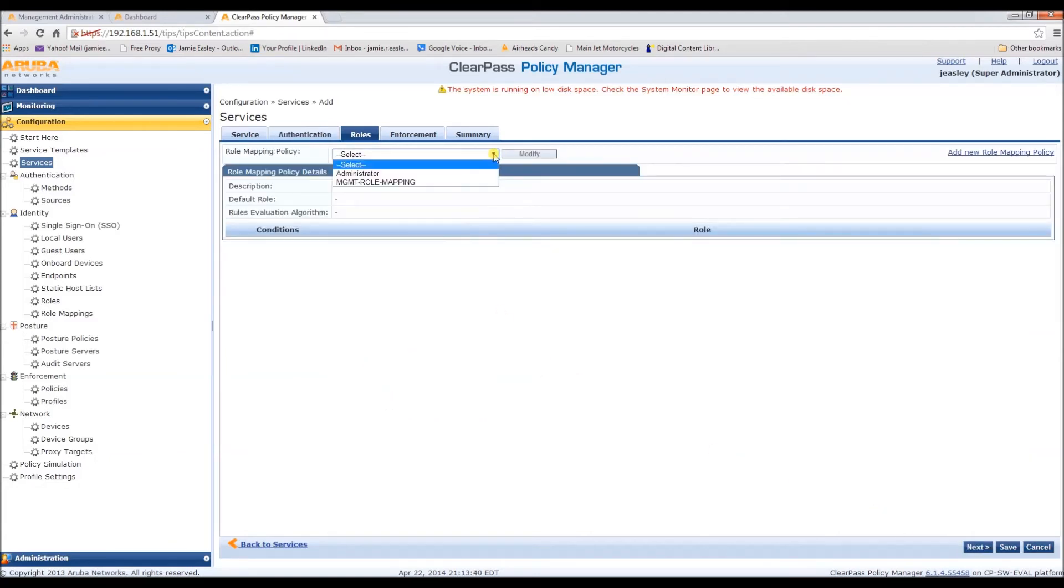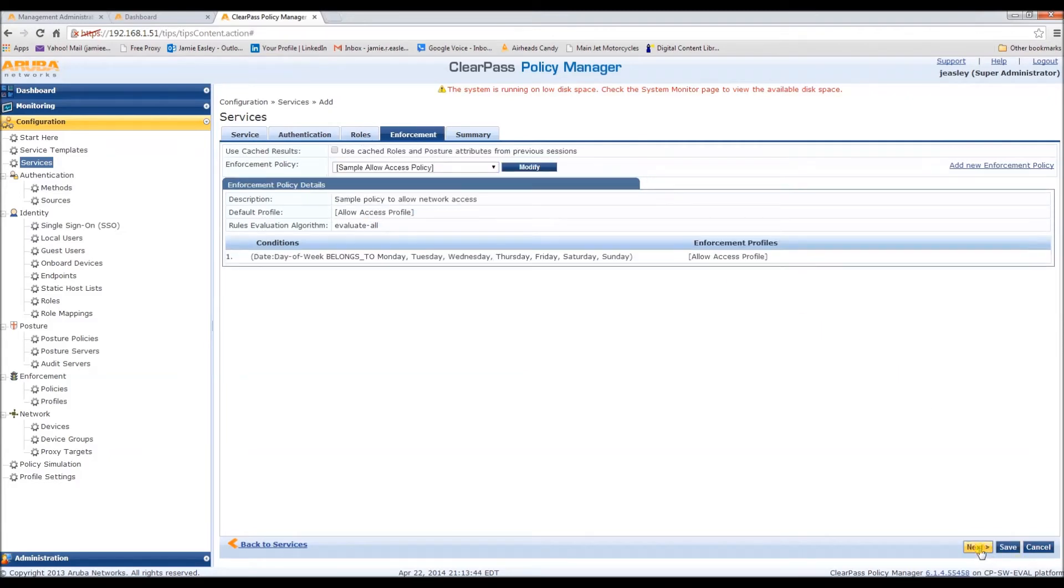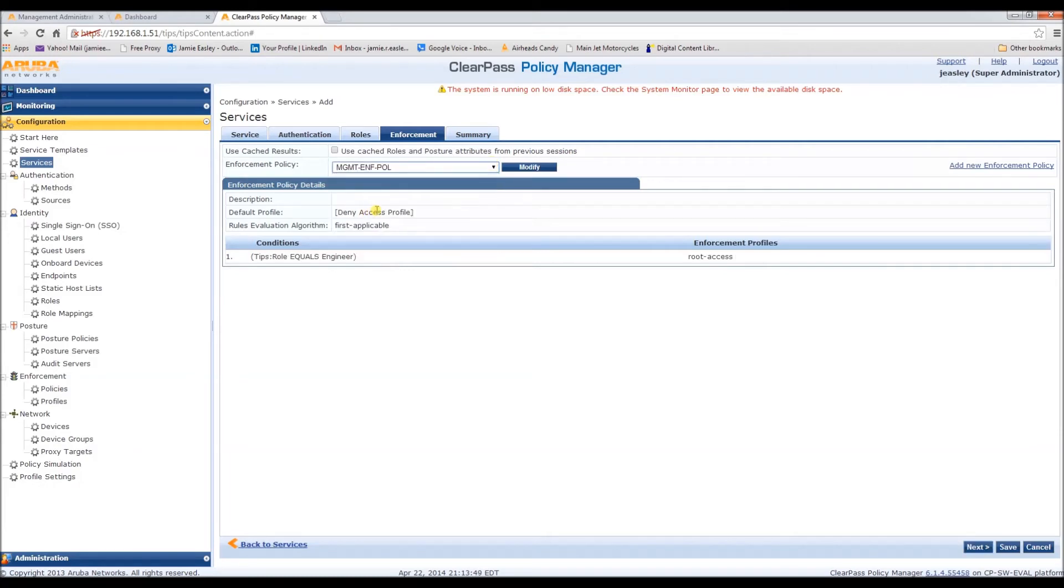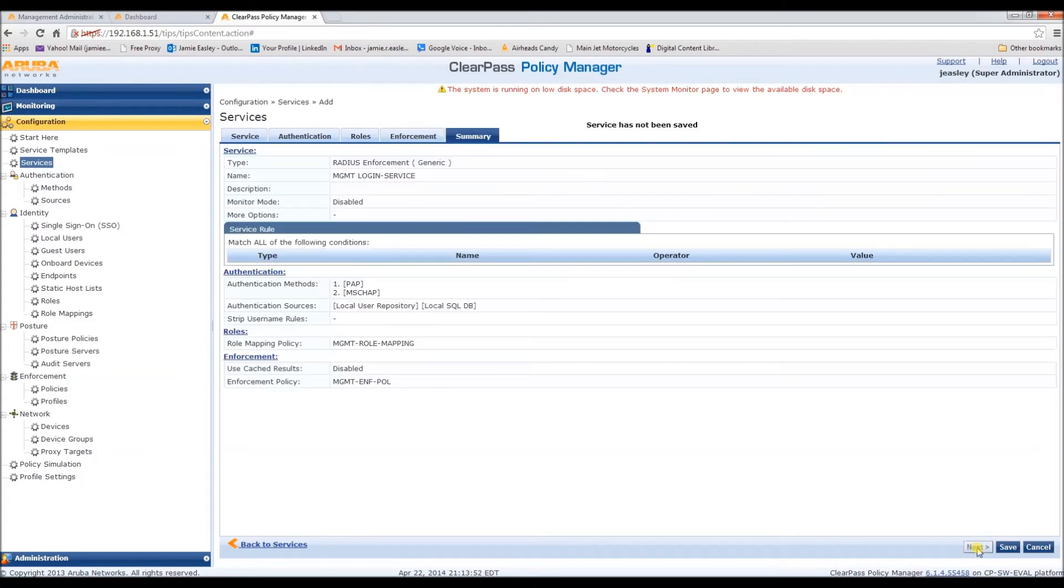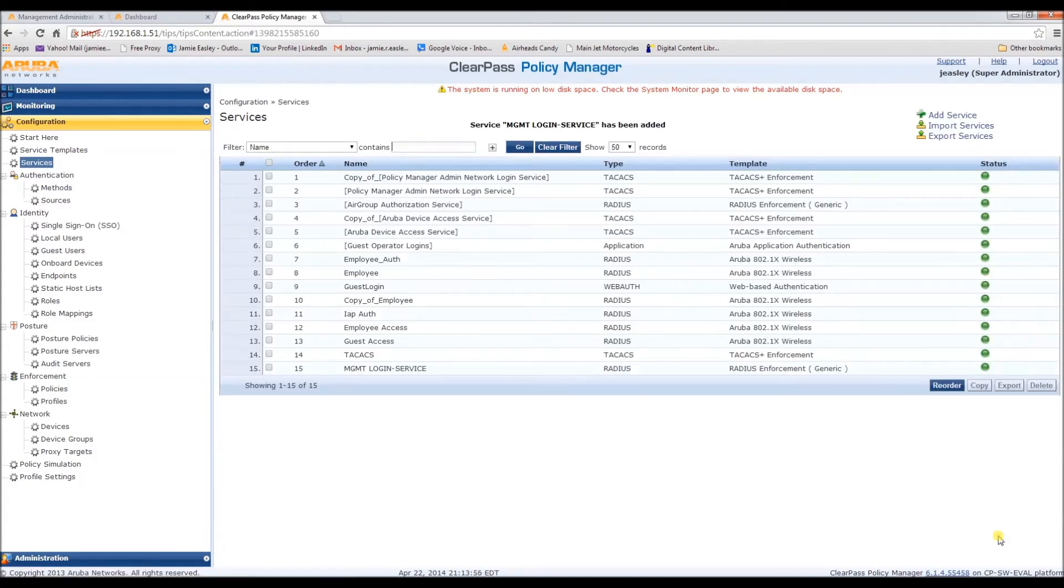Rail mapping will be the one we created earlier. And the enforcement policy will also be the management enforcement policy we created. And here's the summary. Let's save. So that finishes up the ClearPass work.